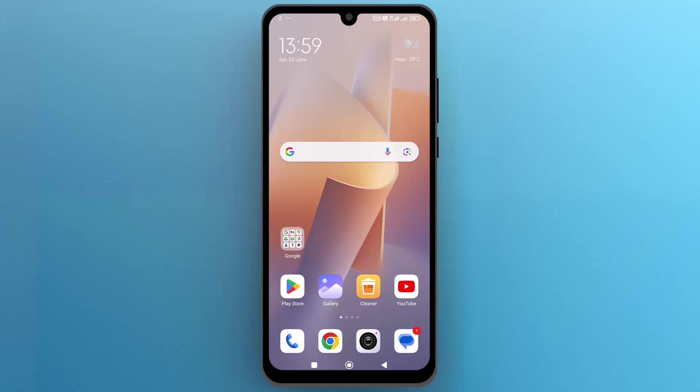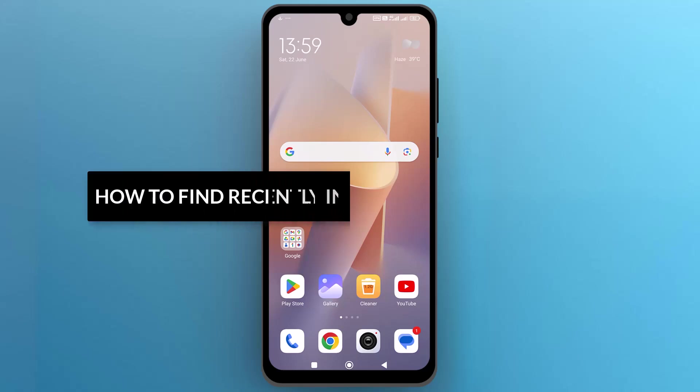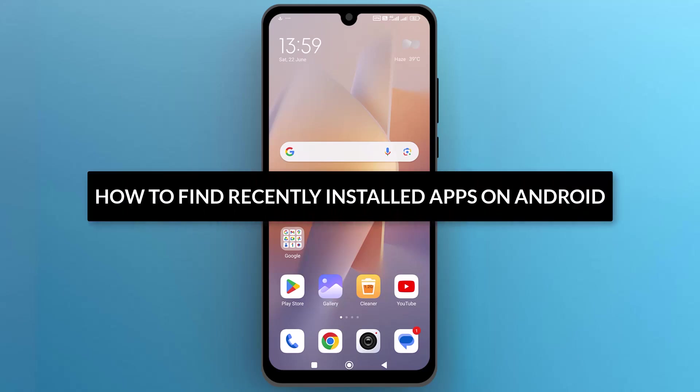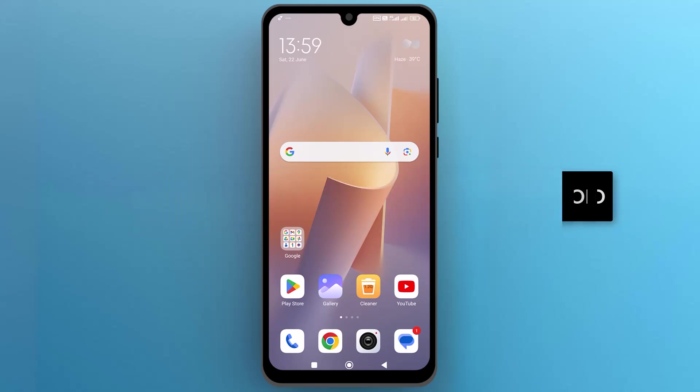Hello everyone, in this video we will see how to find recently installed apps on Android. So let's get into it.